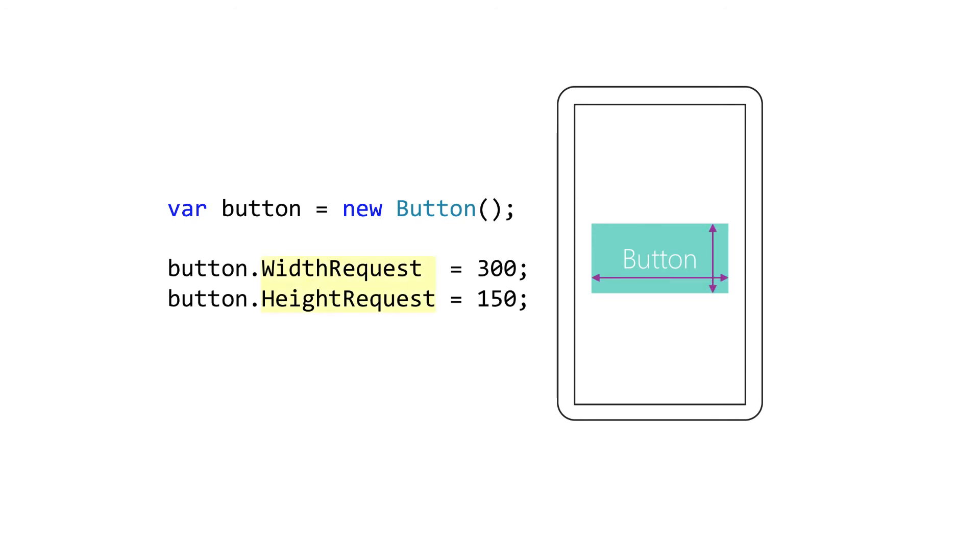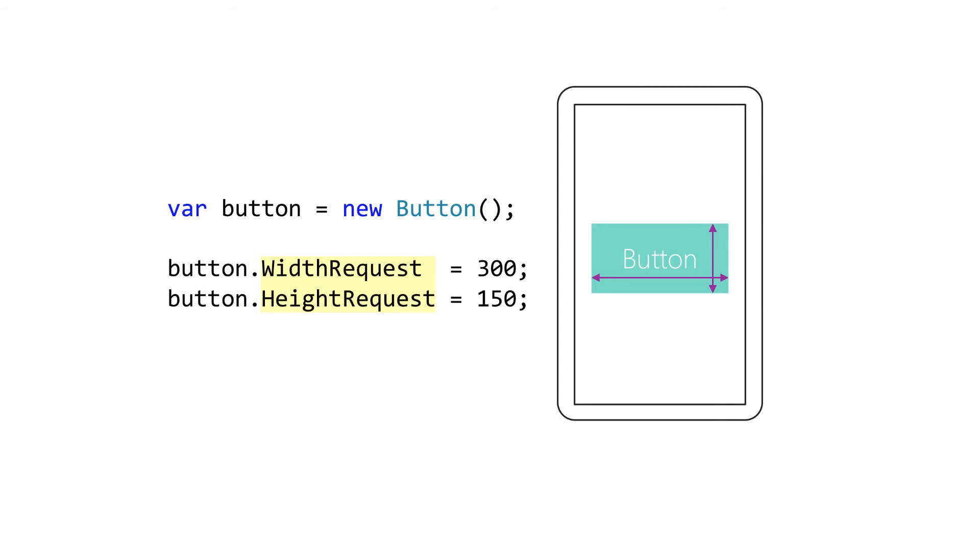First, we've got HeightRequest and WidthRequest. These are properties available on every view, and they are used to request specific height or width rather than having the container decide based on available space. Notice that this is a request. Depending on the parent view, it may or may not be honored. There is also a read-only width and height property which allows you to determine the final calculated width and height after the layout has been rendered.